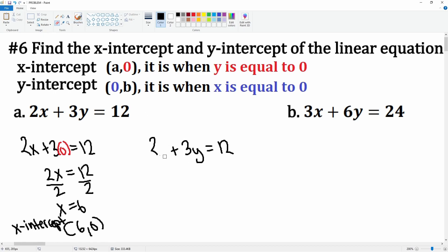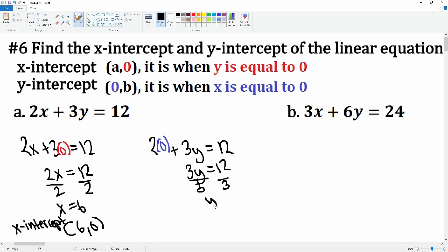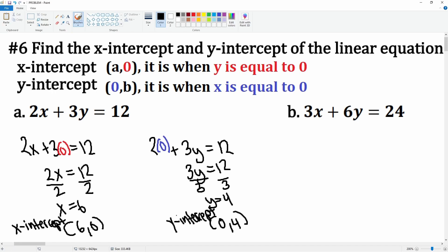Now for the y-intercept, x is equal to zero. So 2 times 0 is just 0, leaving 3y = 12. Divide by 3 on both sides and you get y = 4. So this is going to be (0, 4) and this is considered to be the y-intercept.